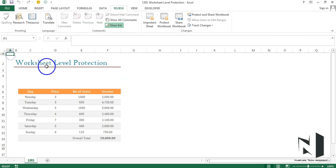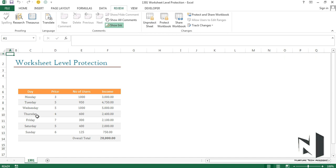So this is a simple way to protect a worksheet. Just go ahead and open the exercise file of this worksheet level protection and try to do the same thing over there. Thank you.